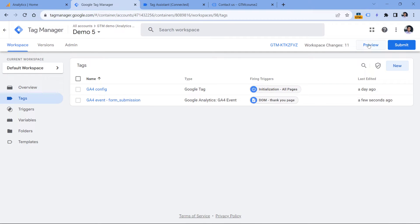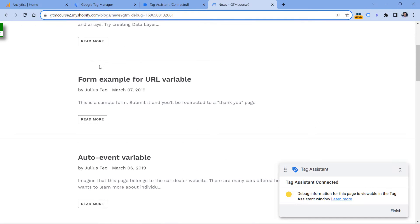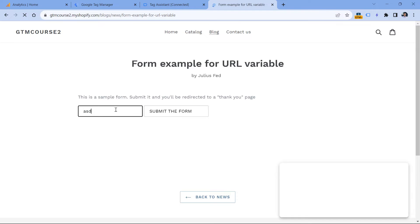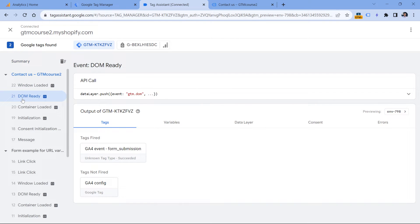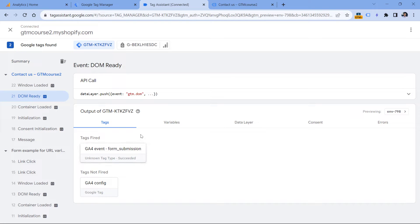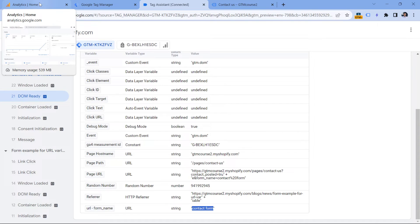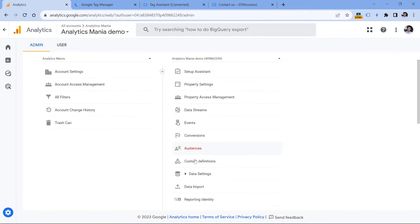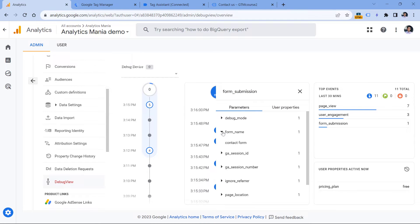Now let's test if this is working. I will click Preview, then Continue. I will click the page, then submit the form. I see that my tag in the DOM ready has fired. If I check the variables, I will see that this should still work. Now let's go to GA4 debug view and see if the event was received and if the form name was sent properly. I will go to Analytics, then Admin, then Debug View. And then I click on 'form_submission' because that's the event that I received. As you can see, form_name contains 'contact form'. So this looks correct.